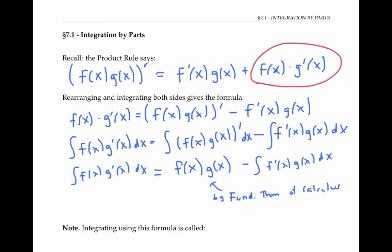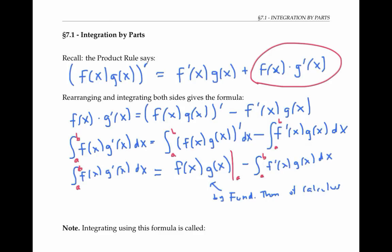This formula allows us to rewrite something that might be tricky to integrate in terms of something that's hopefully easier to integrate. Although I've written this formula using indefinite integrals with no bounds of integration, it would be just as easy to put on bounds of integration. The fundamental theorem tells us that the integral of the derivative is the original product of functions evaluated from a to b.